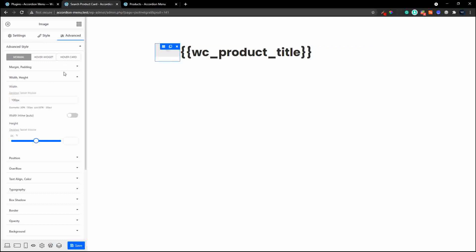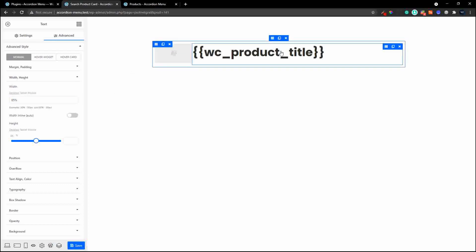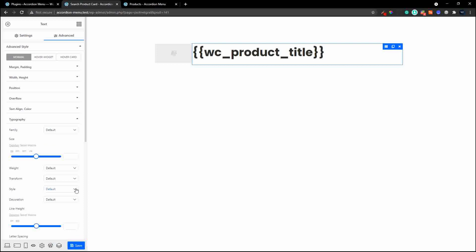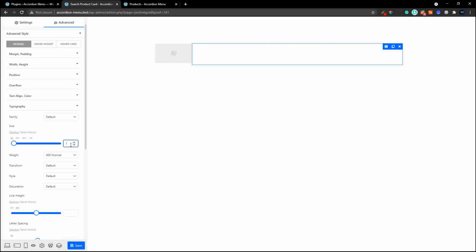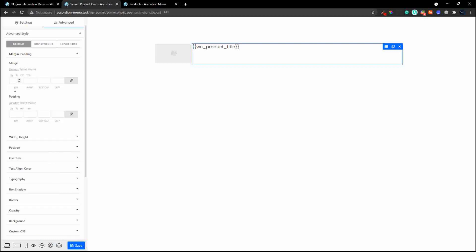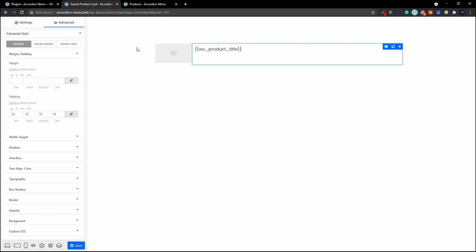Rather than fixed pixels, let's work with percentages so we always get a nice fit. Head back to the image and change its width to 15 percent. For the title, go to typography and change the weight to normal, then change the font size to around 16 or 18 pixels. Add about 10 pixels of padding for spacing. Once that's done, hit save — we now have our card.